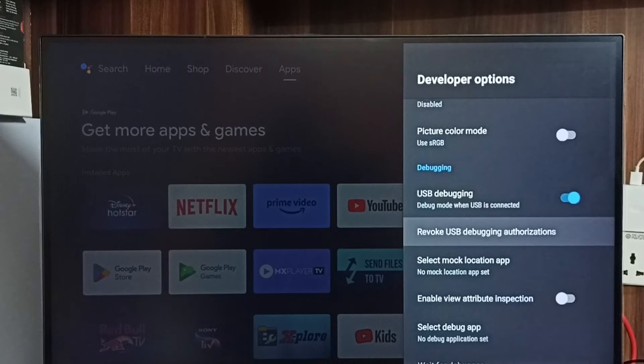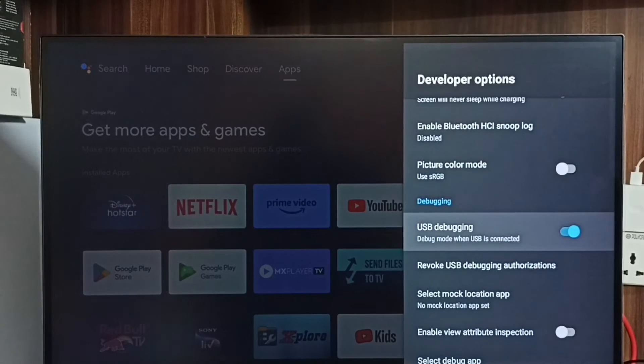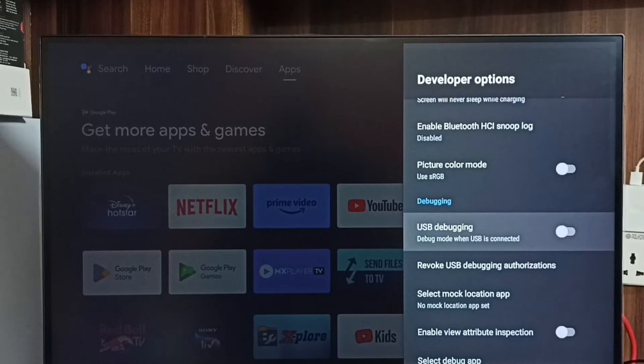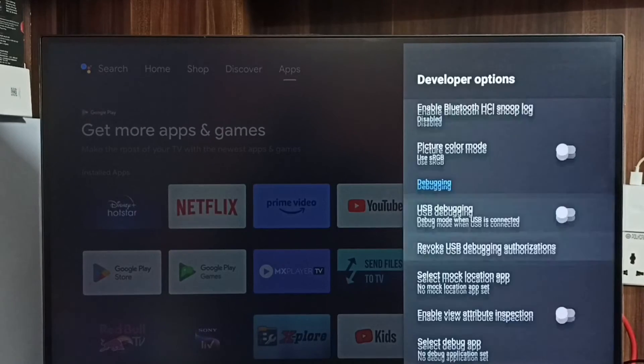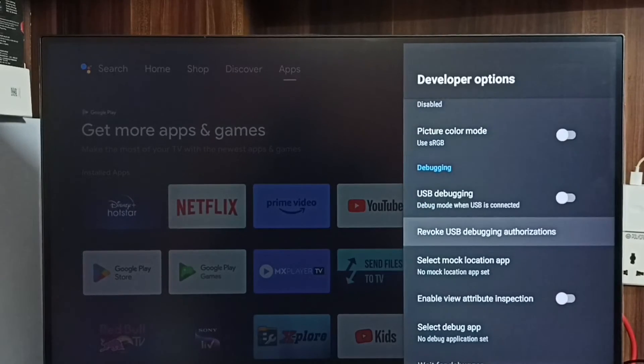If you want to disable USB debugging mode, we can disable it. Select it. Done. This way we can enable or disable USB debugging mode.